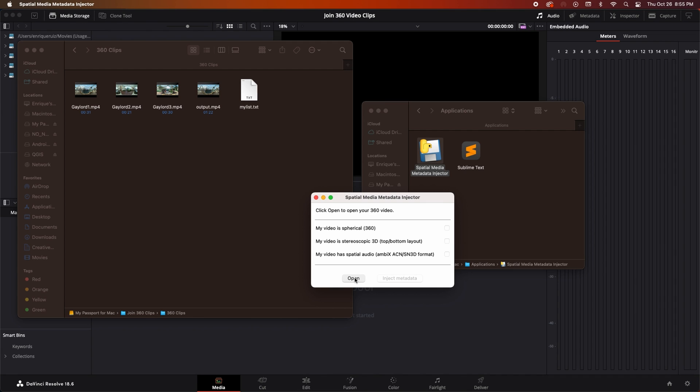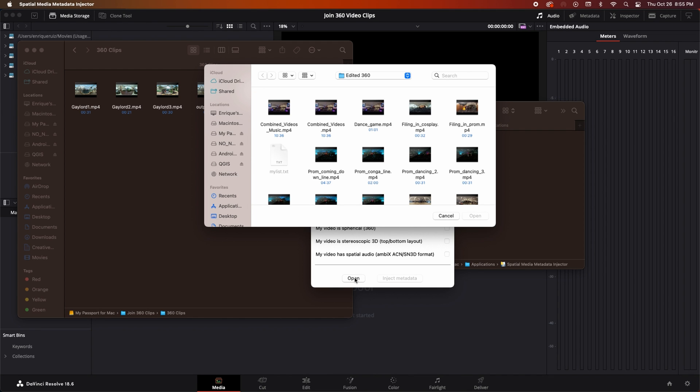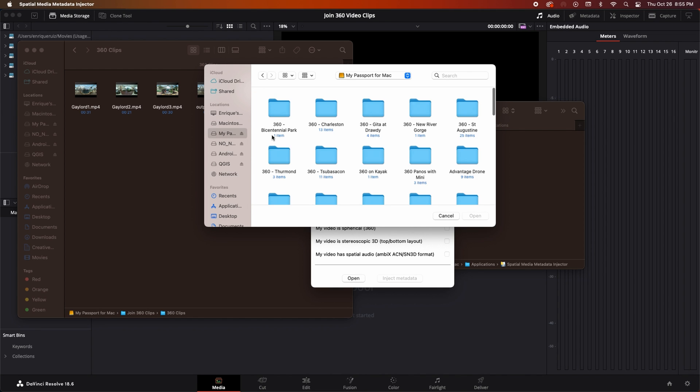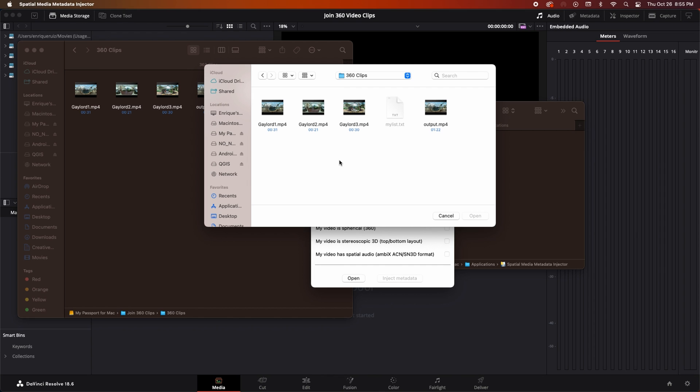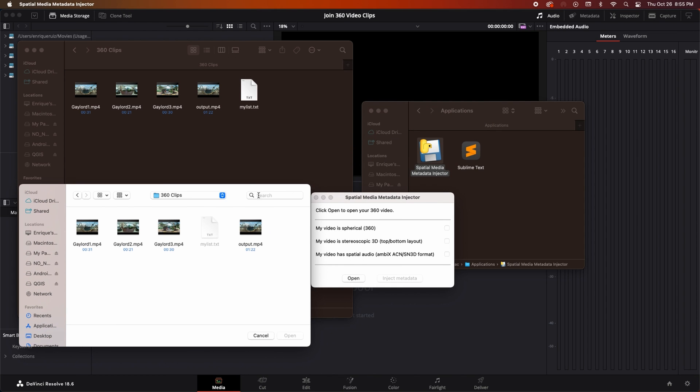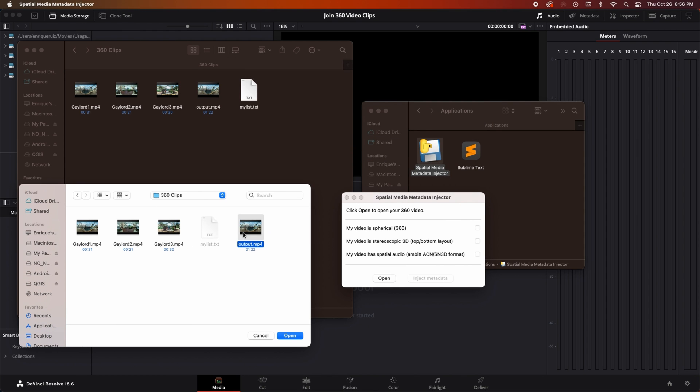We'll click open then browse to the folder containing our 360 degree video clips and our output video file. Select the output video file then click open.